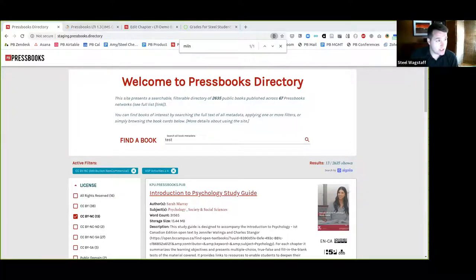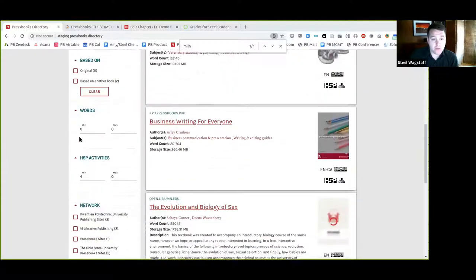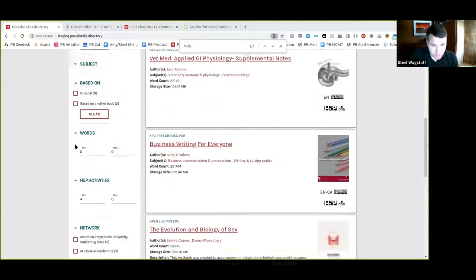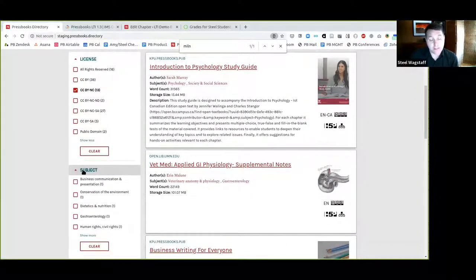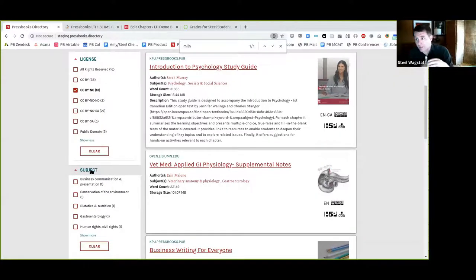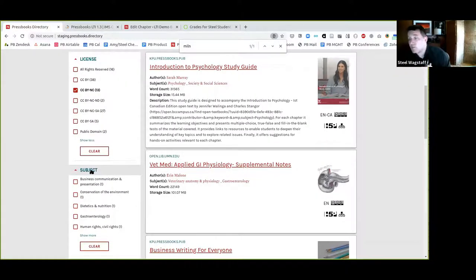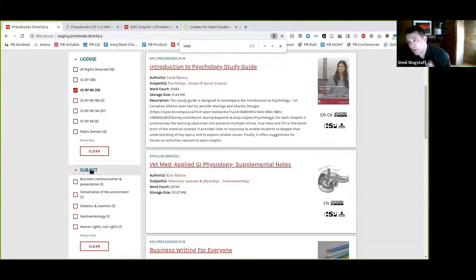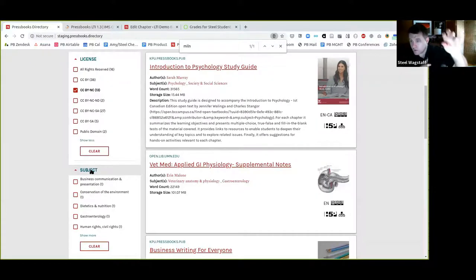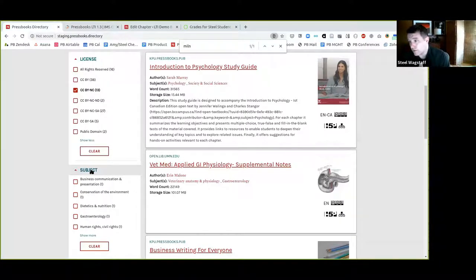Aperva made a suggestion about filtering on subject. Right now the subject terms are all flat, and it would be good to introduce more taxonomy structure. That's a very good idea — one that we would like to consider so that you can drill down into a taxonomy like you would for a faceted search in a library catalog.